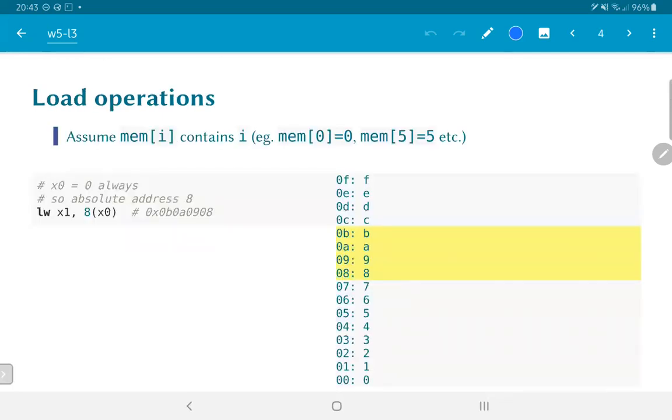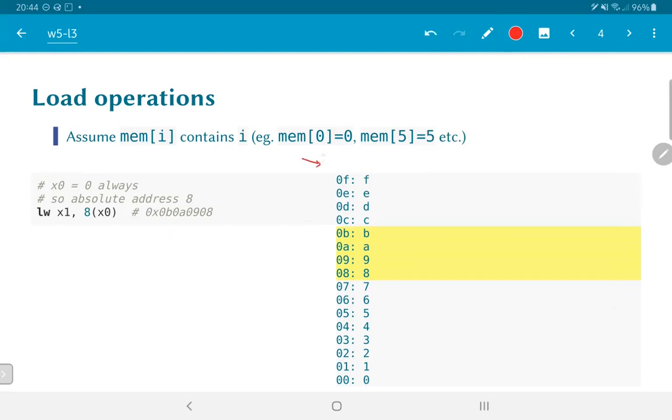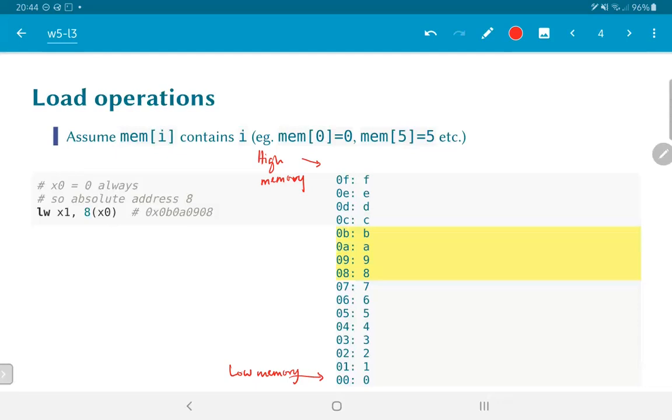We will be using this example to illustrate how various load and store operations work. I am going to assume that mem[i] contains the value i, that is to say memory location 0 contains the value 0, memory location 5 contains the value 5, etc. As you can see this would essentially correspond to so-called high memory, the value f, whereas the value 0 corresponds to low memory. This is just a convention in terms of the terminology used to address different parts of memory.